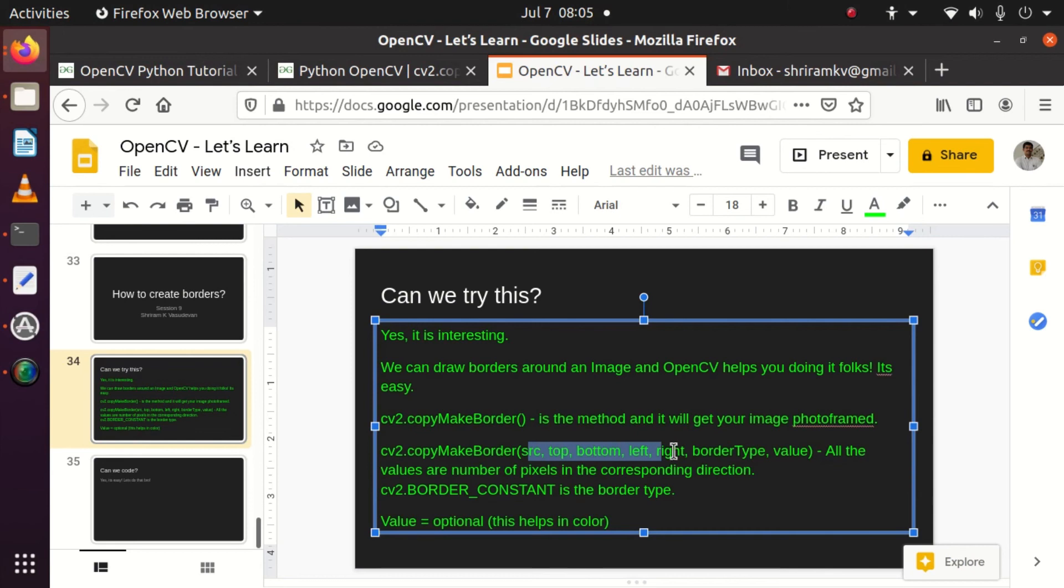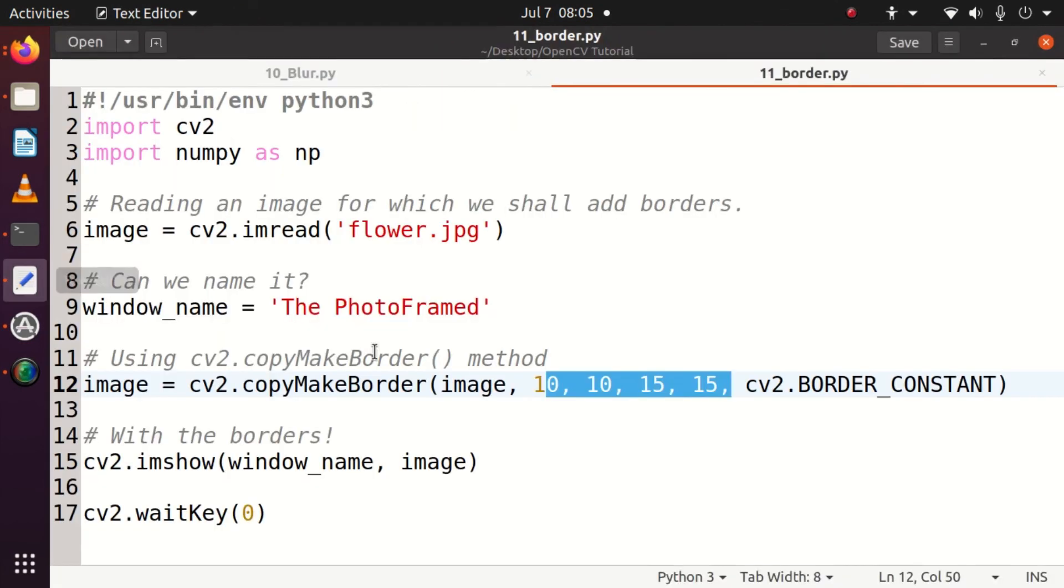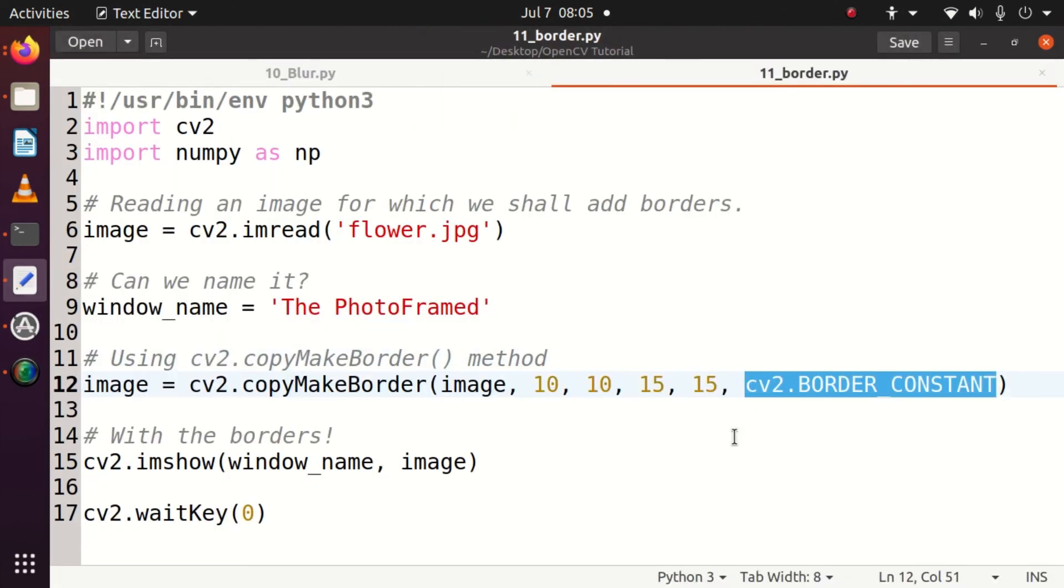Then the border type should be cv2.BORDER_CONSTANT, and value can be ignored. Once this is done, I get the output with imshow, and I'm going to run it right now for you.